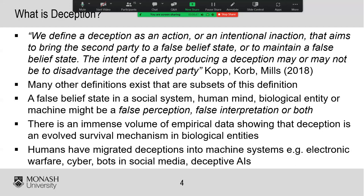Let's start by asking some more fundamental questions. What is deception? A definition used by myself with my colleagues Kevin Corb and Bruce Mills in our 2018 PLOS ONE paper is: deception is an action or intentional inaction that aims to bring a second party to a false belief state or to maintain a false belief state. The intent of a party producing a deception may or may not be to disadvantage the deceived party. So deceptions can arise regardless of the motive of the deceiver. That's about as broad a definition as you can get — there are a great many other definitions, many of which are a lot narrower.